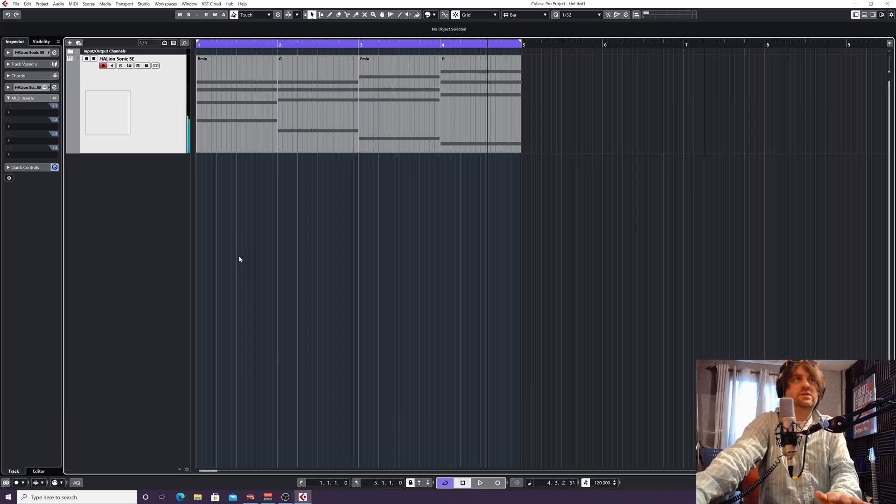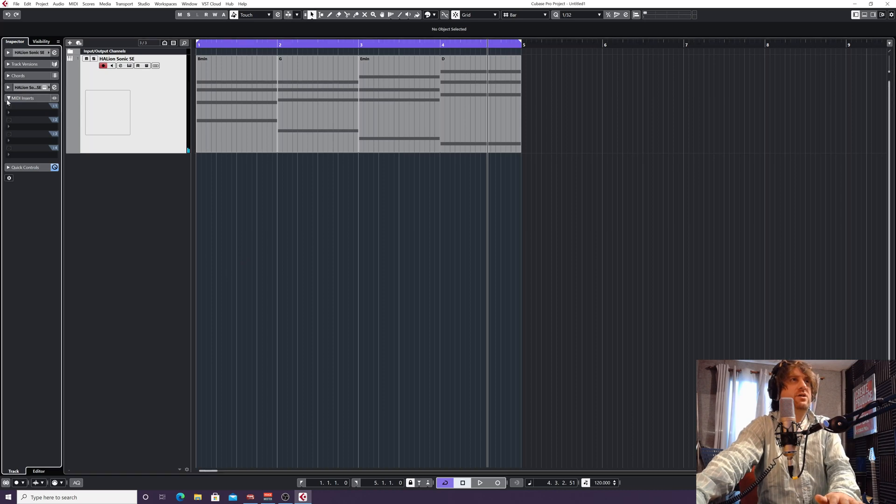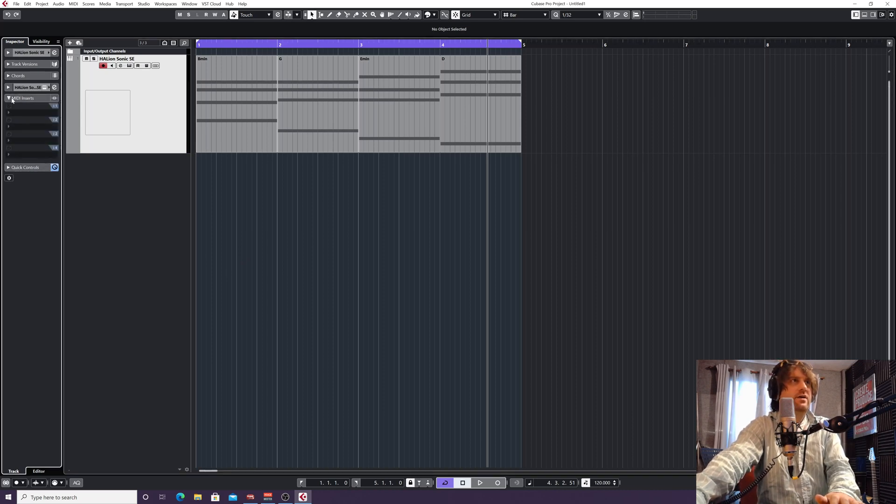Okay, so we've got four basic chords. Now on our MIDI insert, can you see I've got it down as the drop-down here? So along the left menu here, click on MIDI inserts.